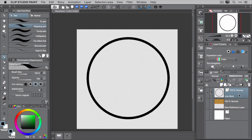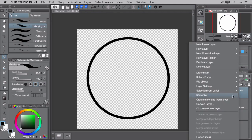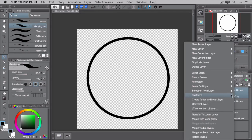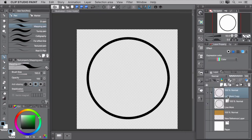With Method 1, the destructive method, you first need to rasterize your line work. Right click on the layer and select Rasterize. You can also make a copy first by selecting Duplicate Layer, and then rasterizing the copy. That's what we'll do here.